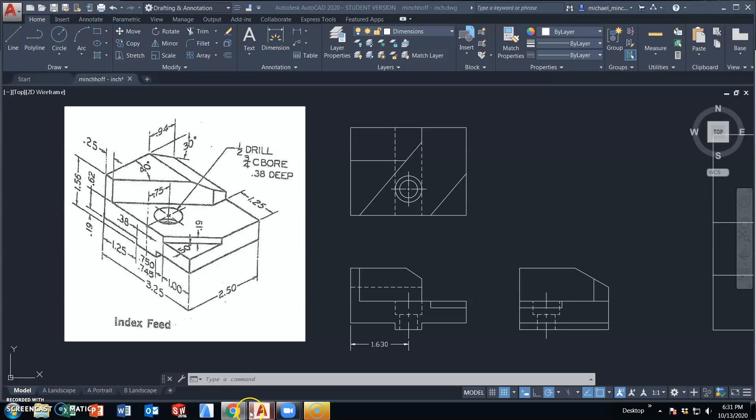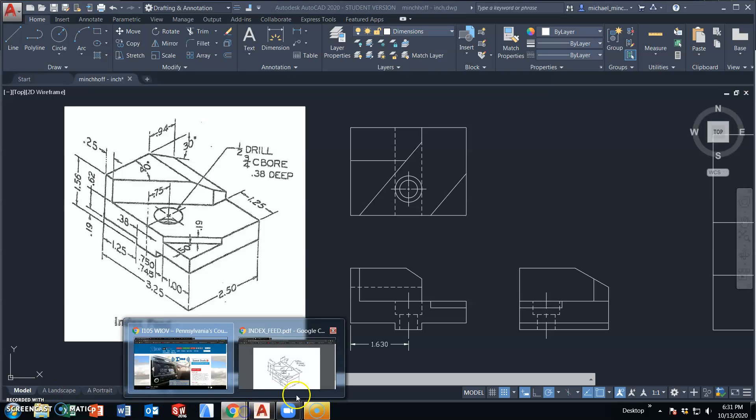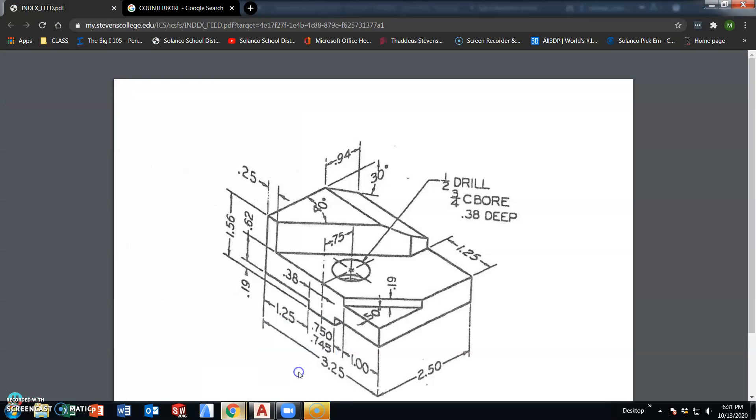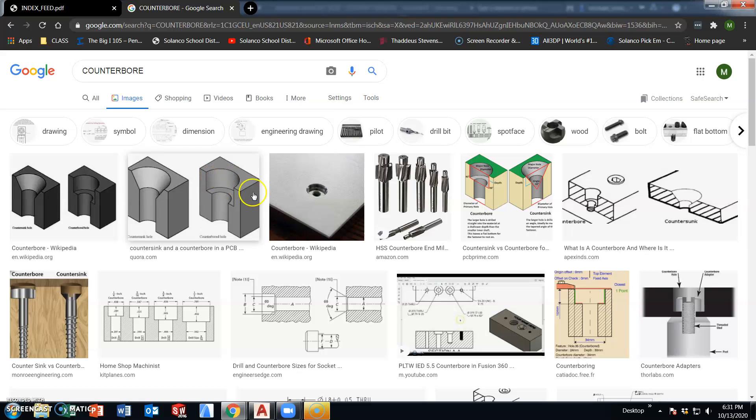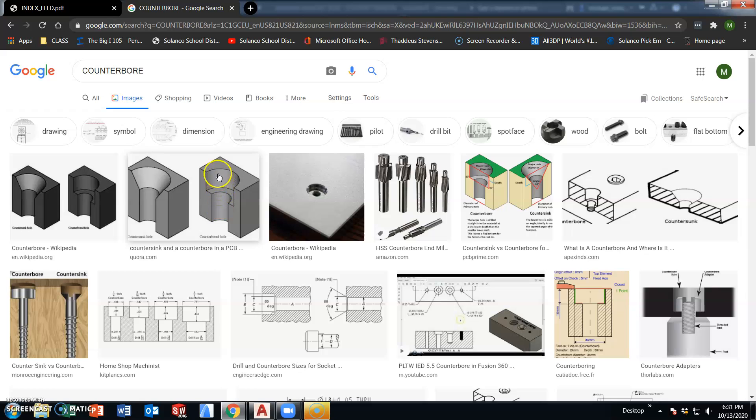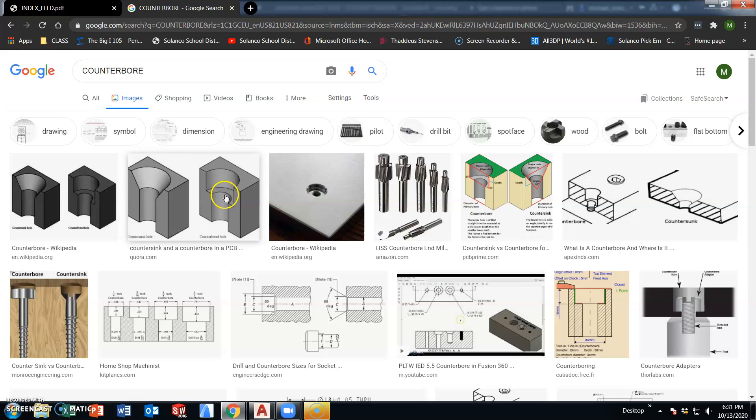A counterbore hole is a fairly common manufacturing process where there is a recess for the head of the bolt to recess below the surface. The smaller diameter is the drill diameter where the bolt goes through, and then the head of the bolt sits in the counterbore, which is the larger diameter, to a given depth. They are concentric, meaning they share the same center, and they always are.